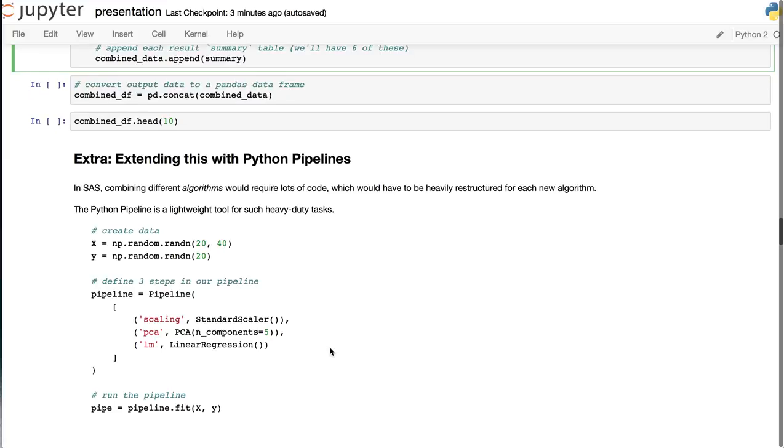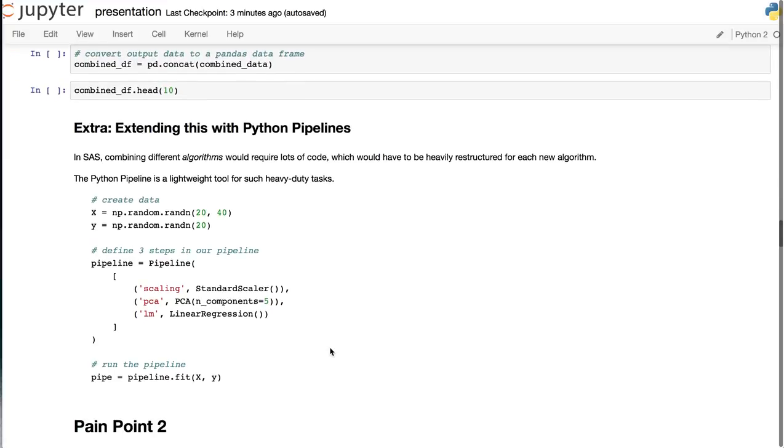Now we can extend this concept of Python pipelines. In SAS, combining different algorithms would require lots of code, and you'd have to heavily restructure it for each new algorithm.